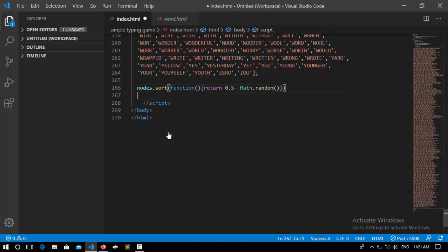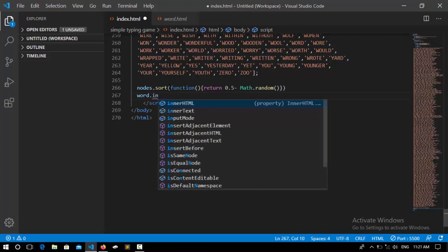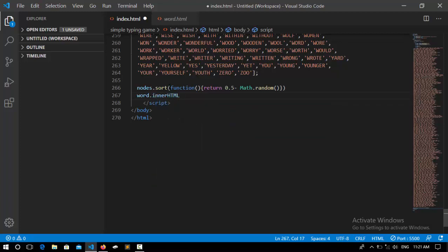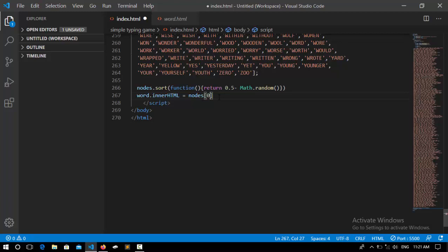So now we need one of the array elements, not all of them, to be represented randomly. So I say word.innerHTML, inside the innerHTML just get one of these nodes. So I say nodes and put the first element. You can put any element you want but I prefer the first element. So I save it.